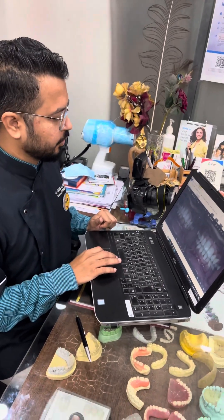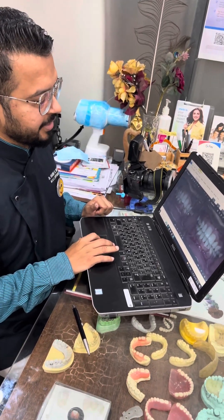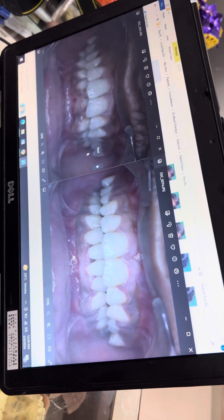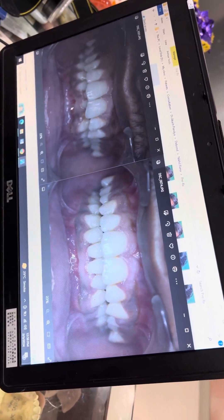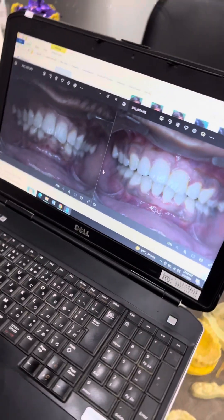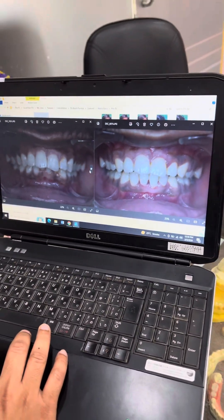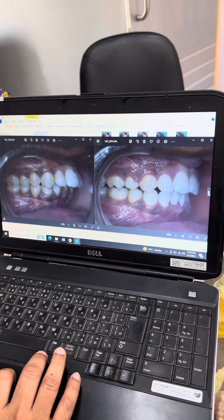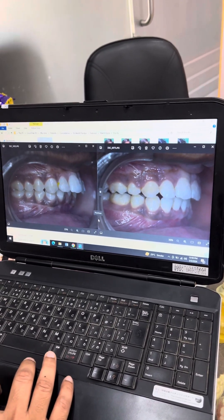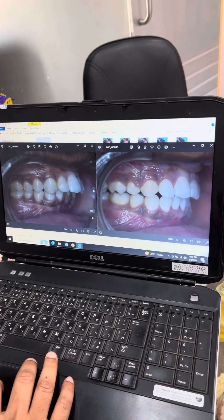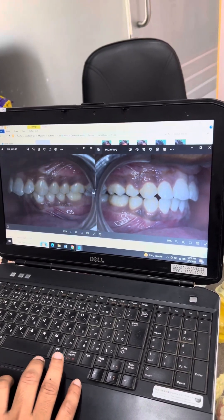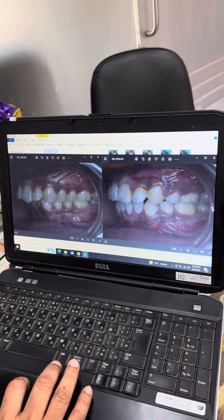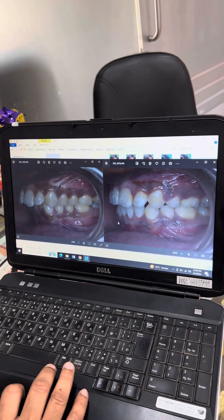Here you can compare the pre-treatment and post-treatment photographs. You can notice the amount of overjet correction, deep bite correction, and crowding relief. In the right side view, you can see that we have corrected the molar relationship. On the left side, we have maintained the Class 1 molar relationship while achieving all treatment objectives.